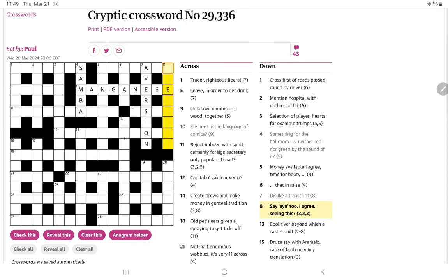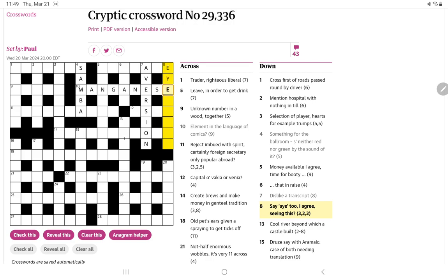Ooh, this one looks juicy. Say, I, to, I, agree, seeing this. Oh, well, this is pretty straightforward. Say tells us it's probably going to be a homophone. And if we read out I, to, I, we can see that means agree with somebody when you see eye to eye. Now, it gives us a Y at the end of 14. So that might be helpful.